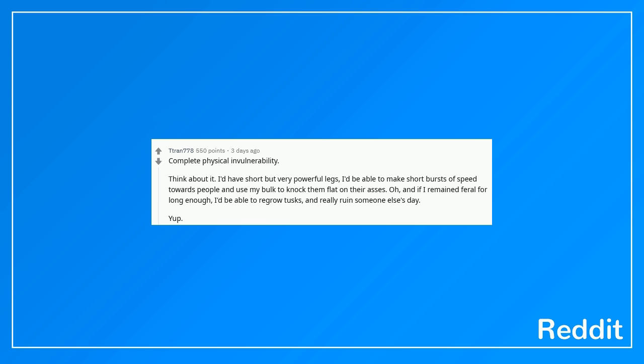Complete physical invulnerability. Think about it. I'd have short but very powerful legs, I'd be able to make short bursts of speed towards people and use my bulk to knock them flat on their asses. Oh, and if I remained feral for long enough, I'd be able to regrow tusks and really ruin someone else's day.